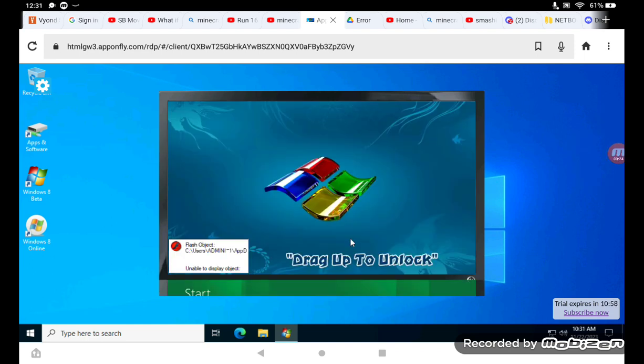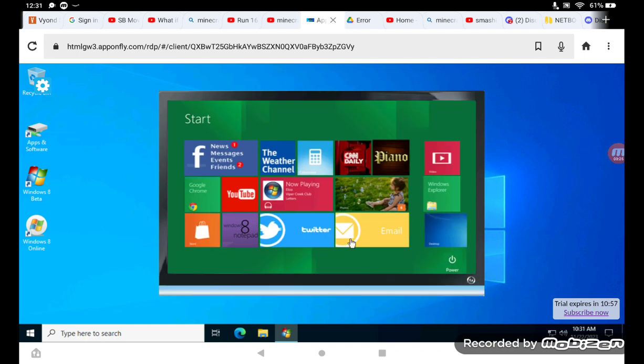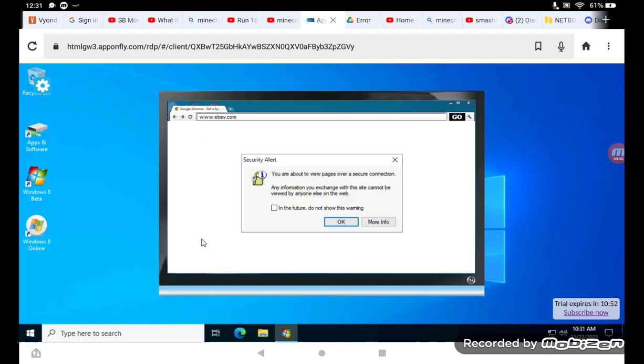Now let's drag up. We're in. Now we see the start screen.